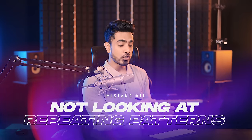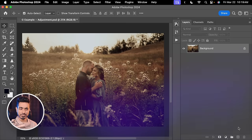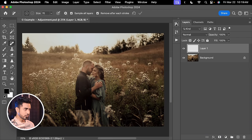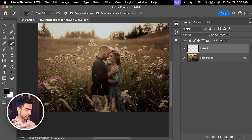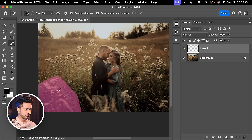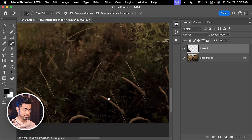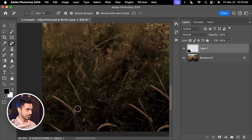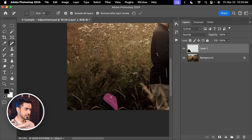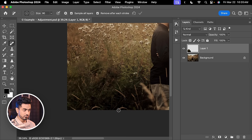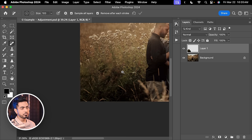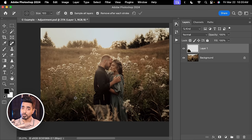Mistake number eleven is not looking for repeating patterns after you remove something. Create a new layer first, pick the Remove tool, and remove the object. Whenever you use any of the Healing Tools or remove something, you will often see repeating patterns — repetitions of the same texture nearby. It is important to break this repeating pattern, otherwise it becomes very evident. Remove one of the repeated areas or replace it with something else. Be creative — the idea is simply to eliminate the repeating patterns.